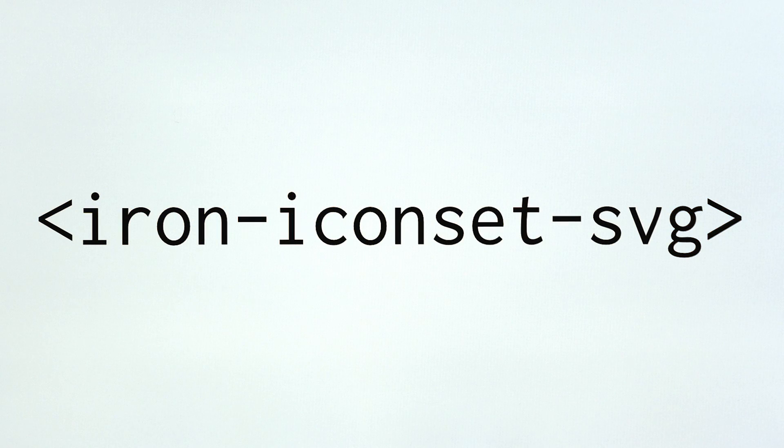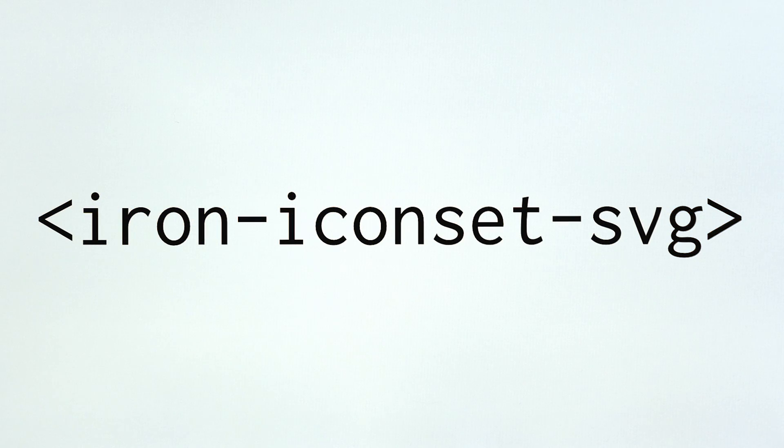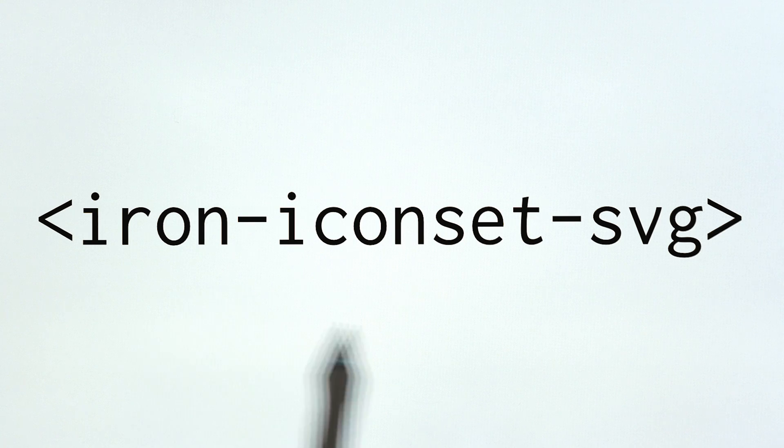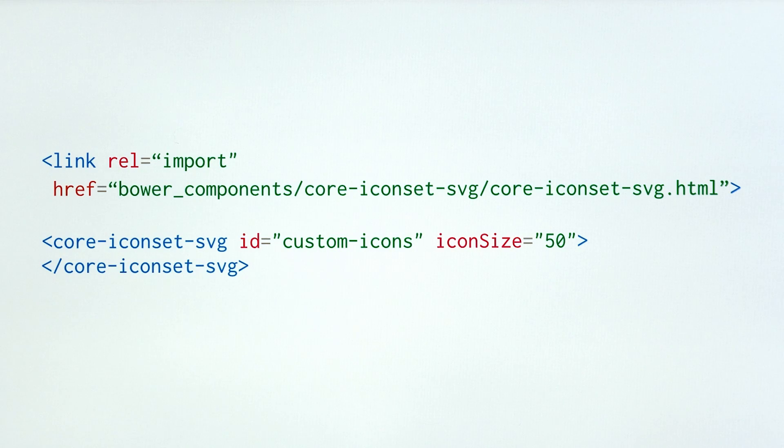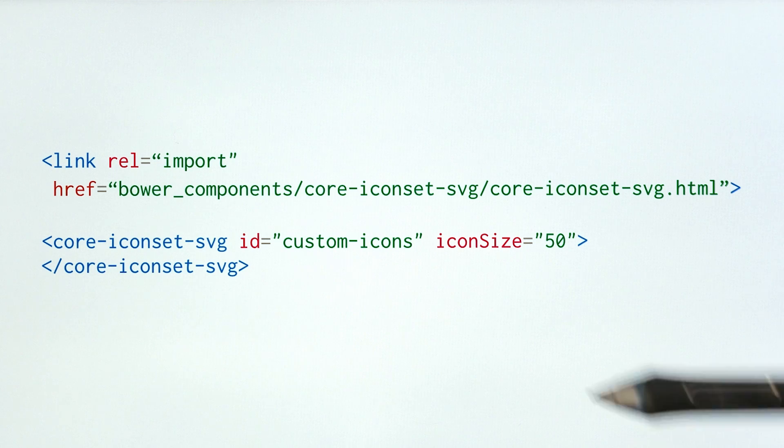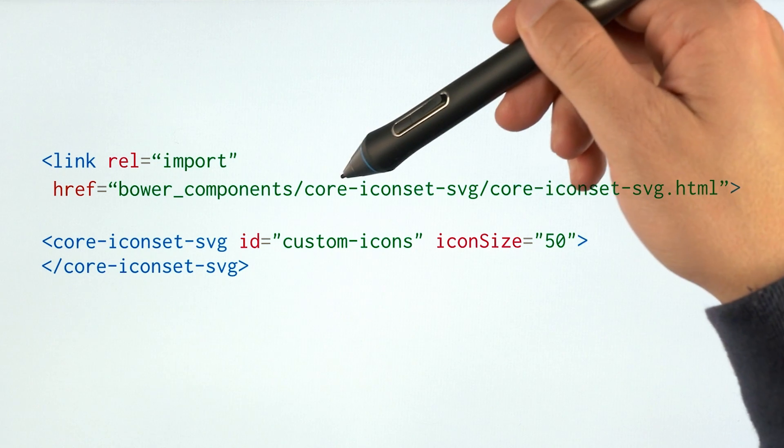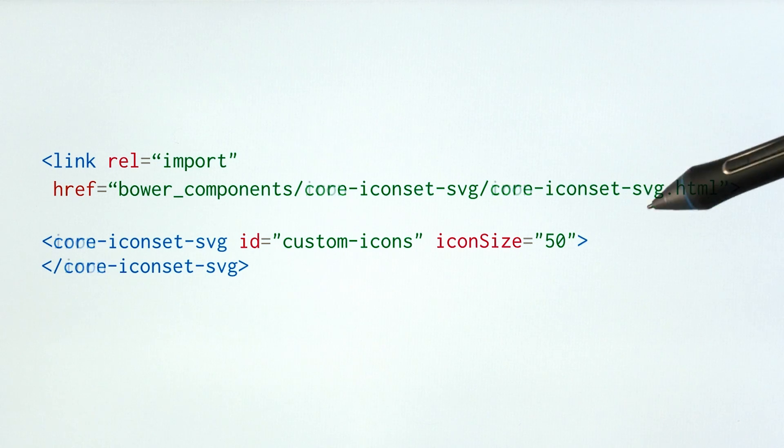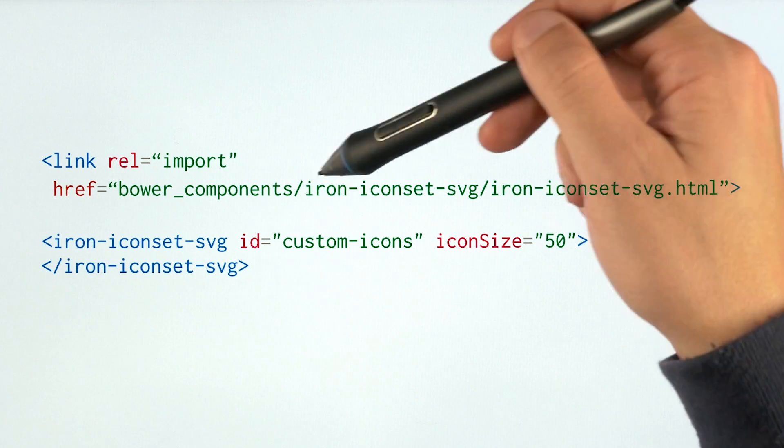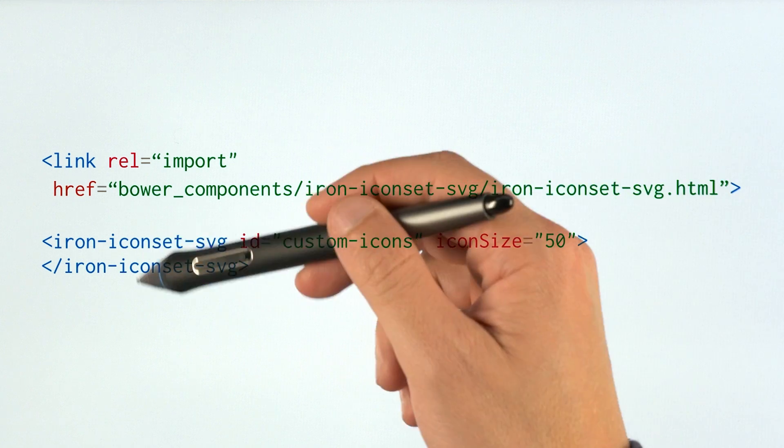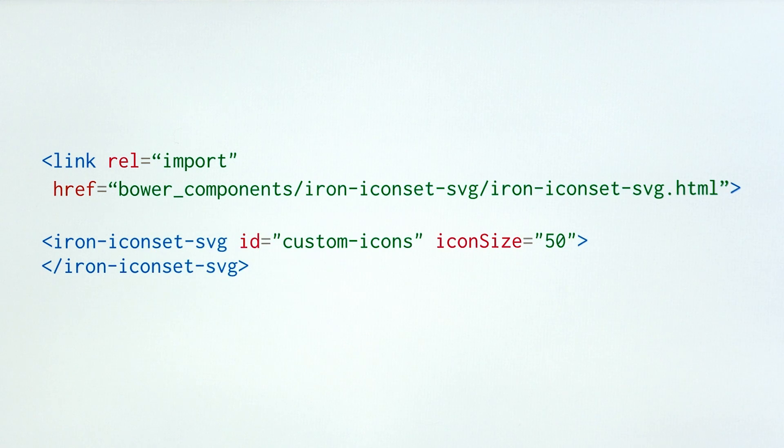Okay, so in this episode, we're going back in time. We're updating the old episode on core-iconset-svg, and now we're going to be using the new iron-iconset-svg element. So looking at our code from the last episode, the changes are going to be pretty minimal. Any place we see core-iconset-svg, we would just replace that with iron-iconset-svg, including down the tag name here.